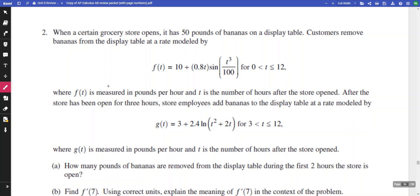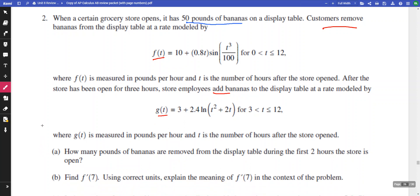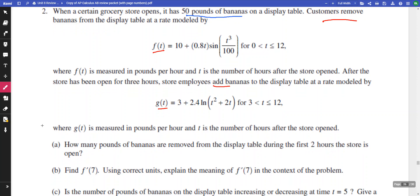Another free response question with the calculator — this one is known as the banana problem because we're working with 50 pounds of bananas. We have a function f(t) for removing bananas and g(t) for adding bananas, but not until hour three. g is measured in pounds per hour, f is also measured in pounds per hour, and t is measured in hours.